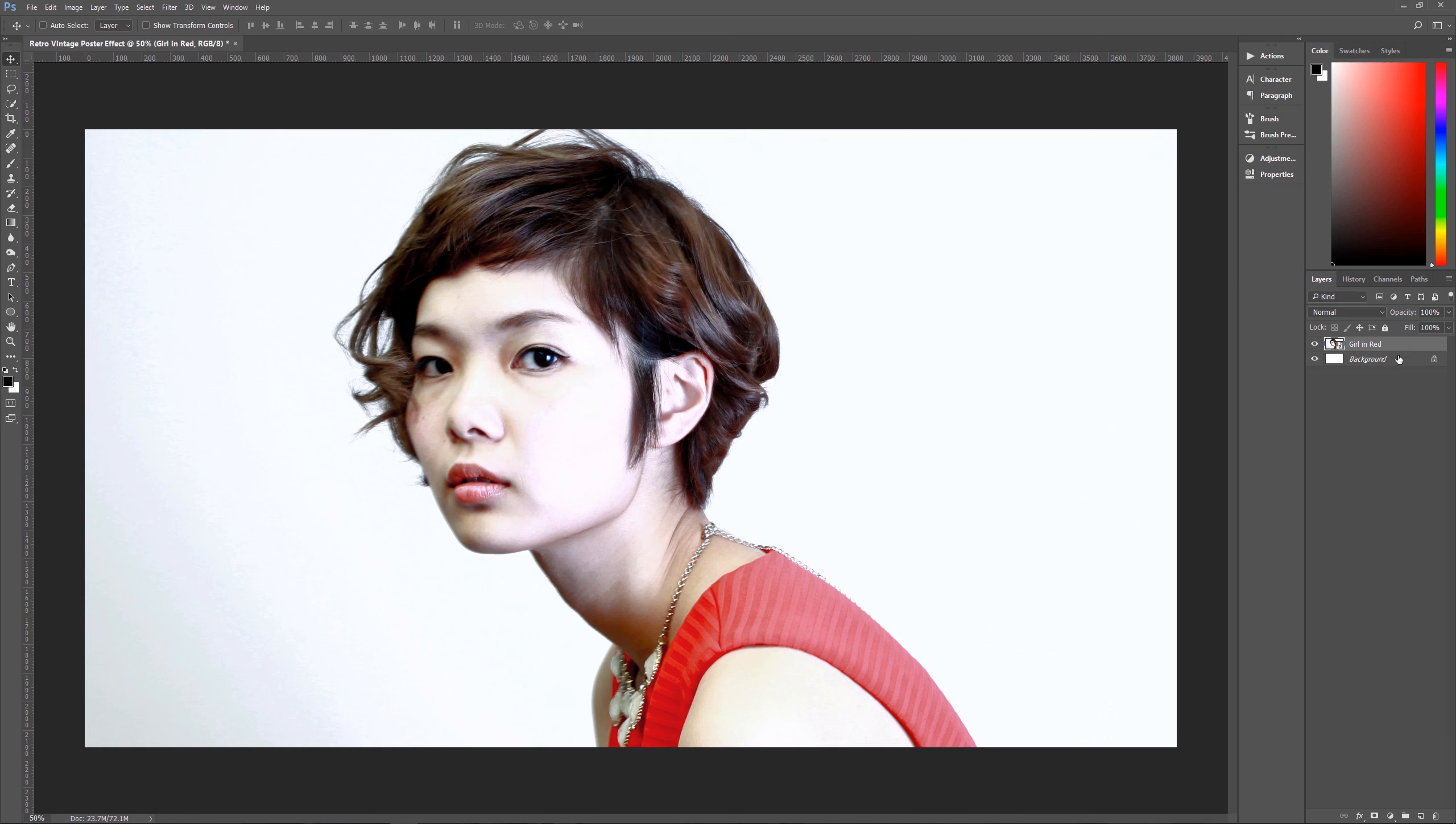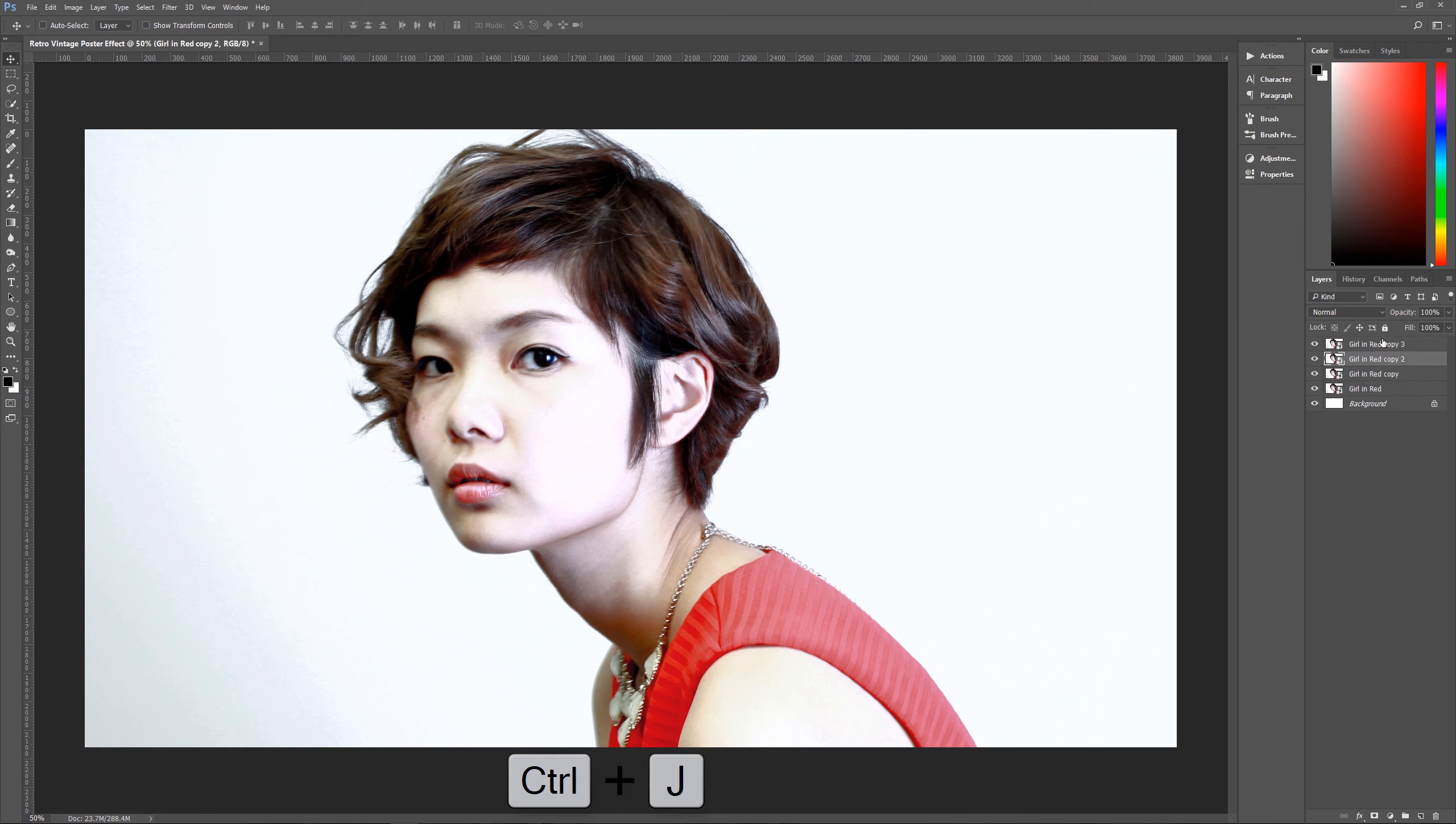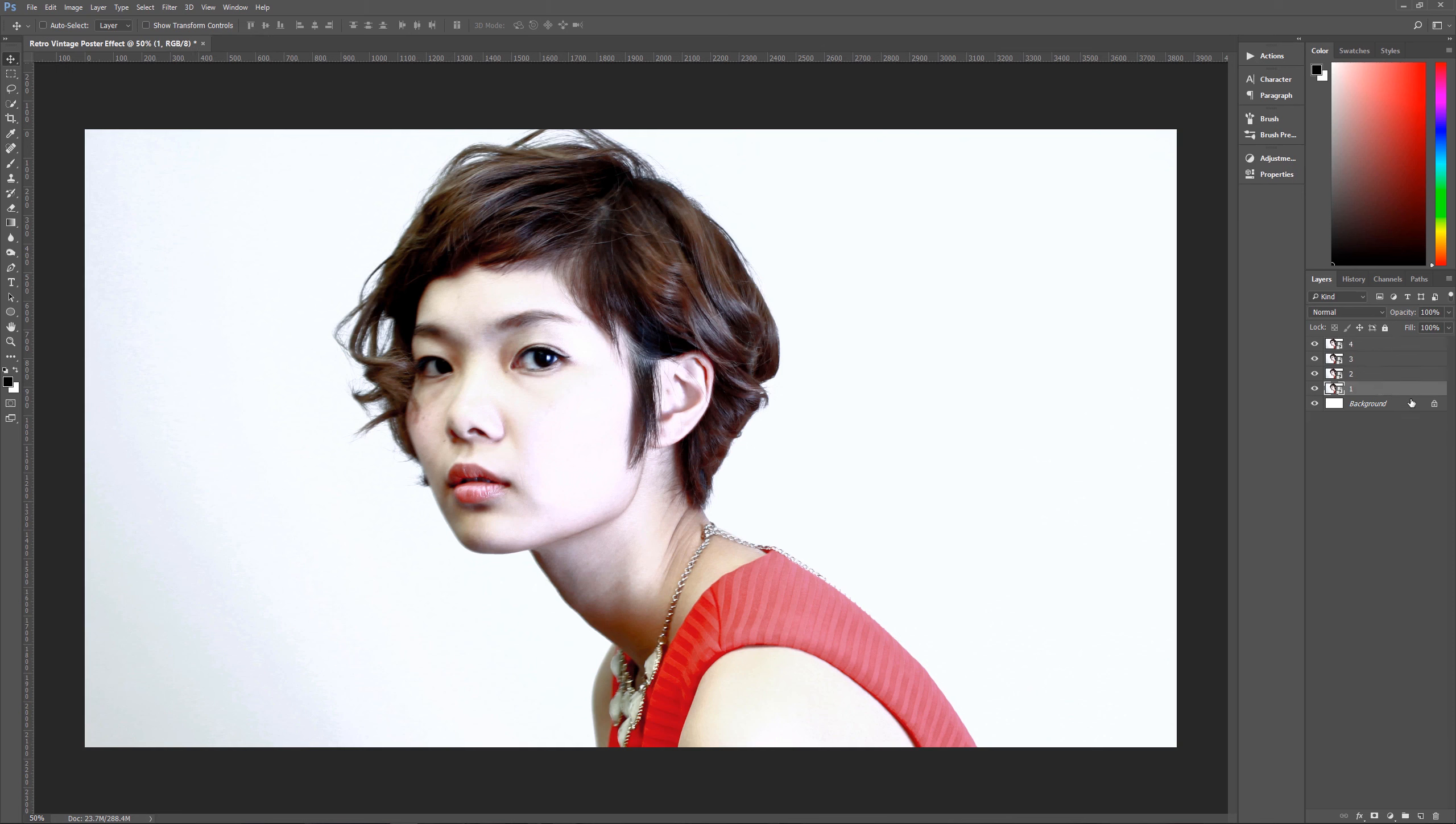Once you have the smart object, the next thing that you want to do is you want to make a total of four copies of this layer. So the way that you do that is you select the layer, and I have here girl in red. So now I'm going to hit control J three more times and now I have four copies, one, two, three, and four. And what we're going to do is we're going to name them one, two, three, and four, just so that you can follow along. You don't normally have to do that, but this will make it easier for you to understand which layer I am working with. So now we've got our four layers. We're going to hide two, three, and four. And we're going to start with the bottom most layer, which is layer one.